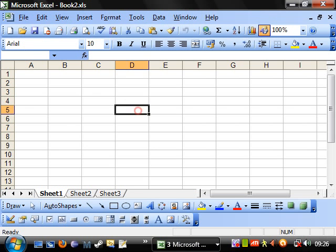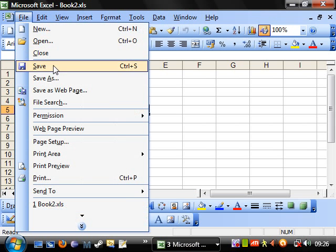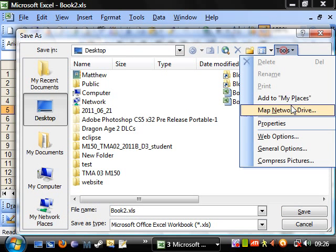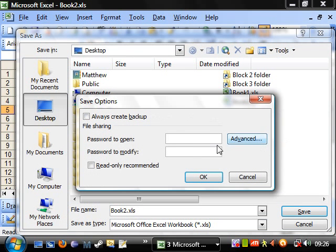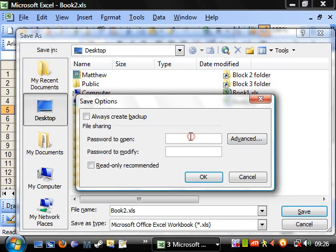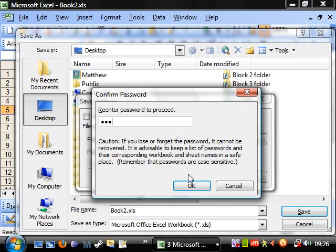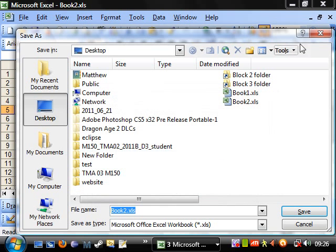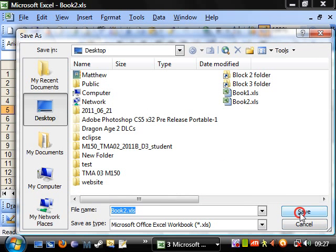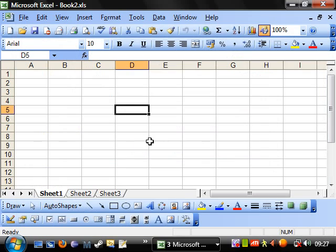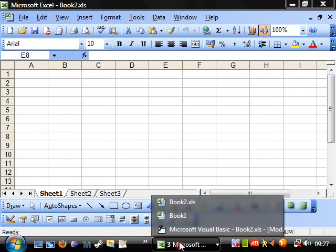Book two, let's file save as. And let's go to tools and general options and let's put passwords to open on it. Password, password. OK. And save that again, replace it.